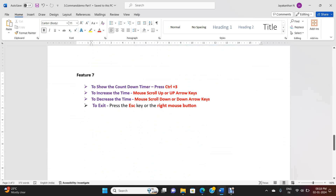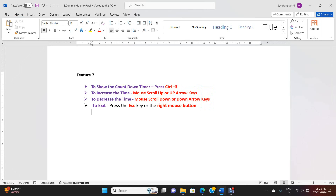Feature 8 - Countdown timer: press Ctrl+3 to show the countdown timer. To increase the time, use mouse scroll up or up arrow keys. To decrease the time, use mouse scroll down or down arrow keys. To exit, press Escape or right mouse button. I am pressing Ctrl+3 — the timer starts. Using the up arrow to increase and down arrow to decrease. Pressing Escape to exit the timer.